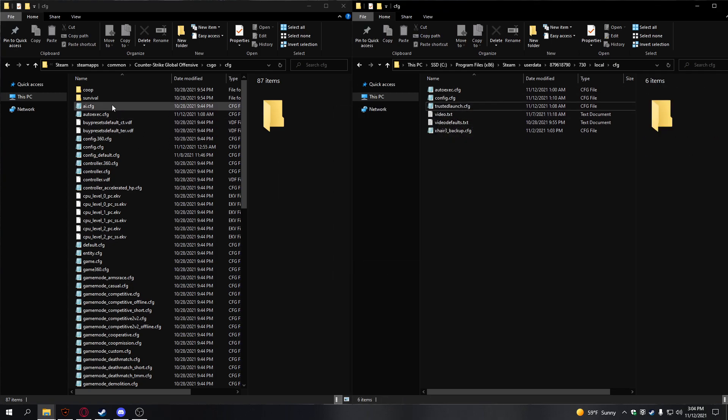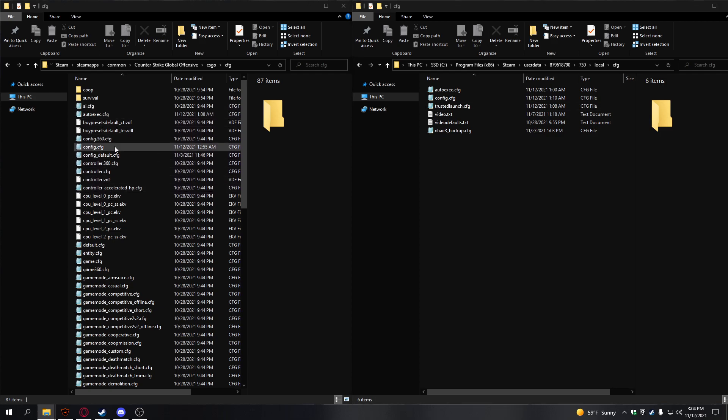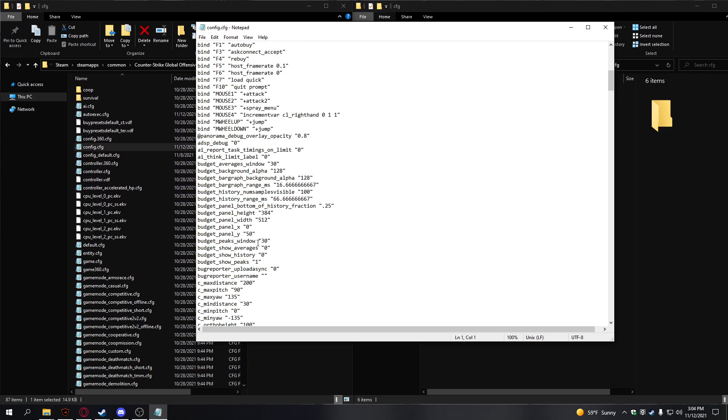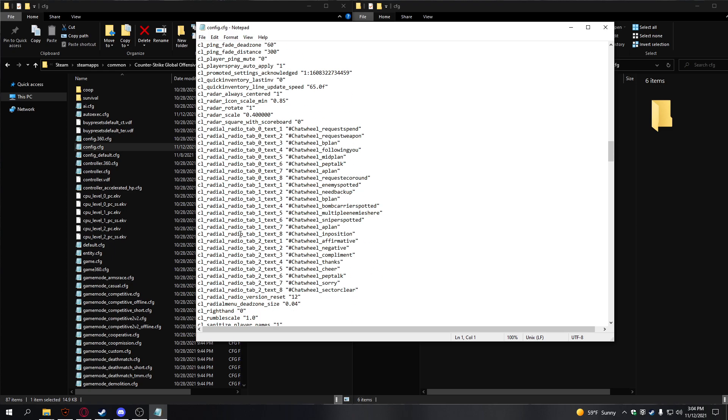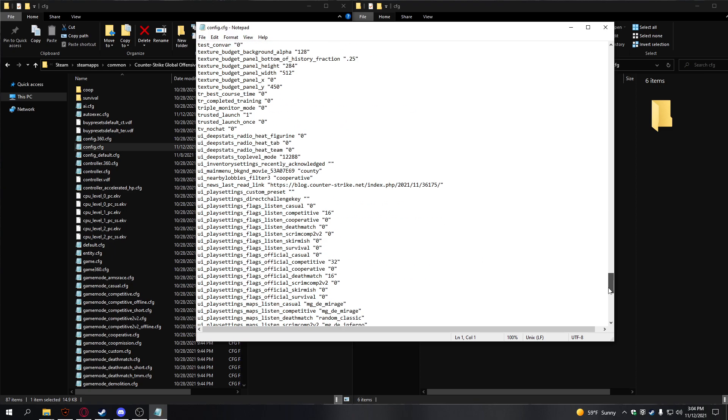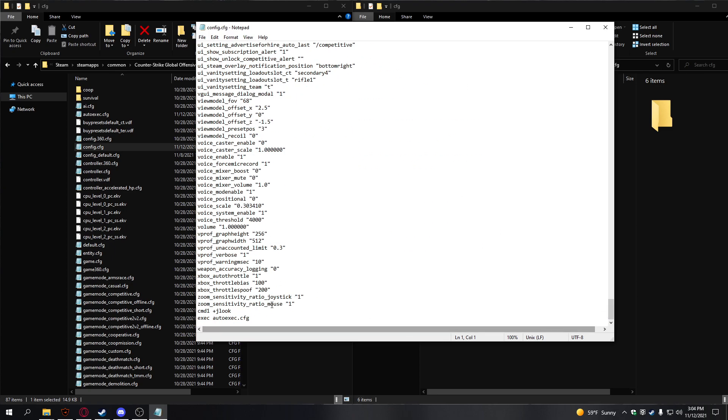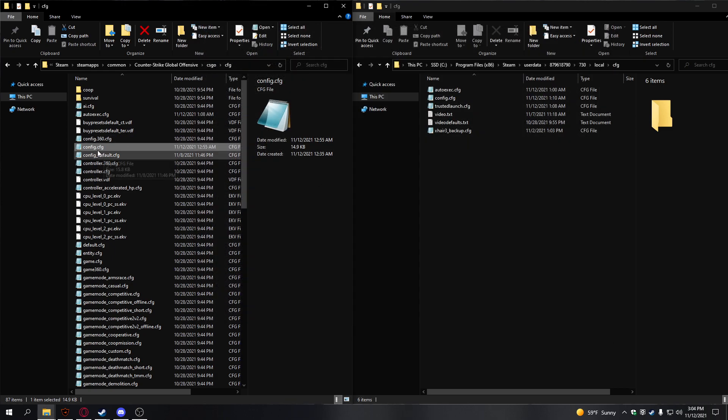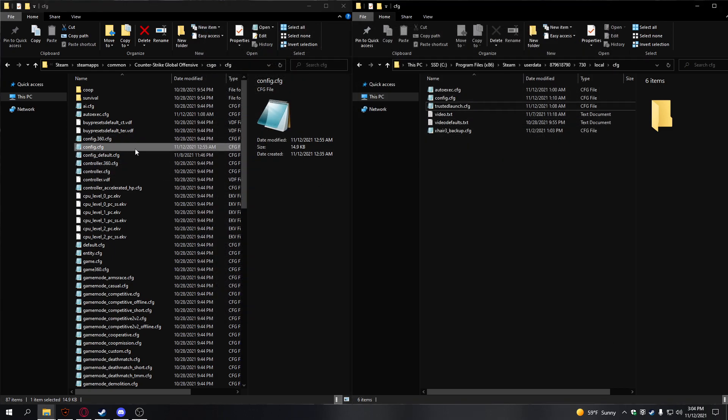What you need to do is, on the one that has a config, open your config, and you can see all my config here. At the very bottom of your config, type auto-exec.cfg, just like this. All the commands will be in the description.